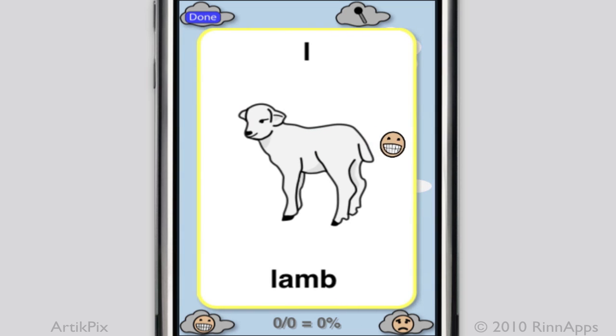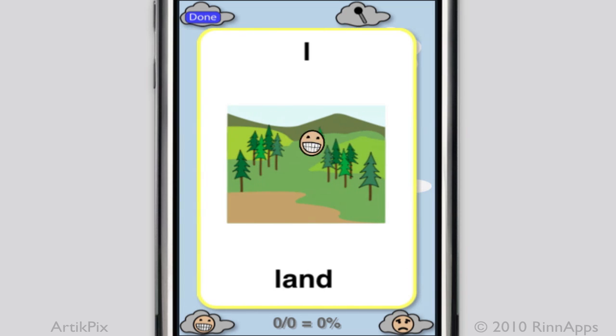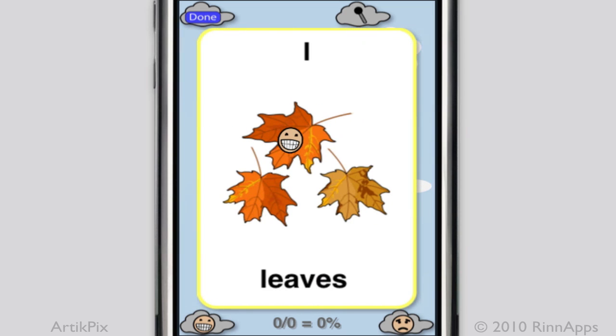And here is beginning L: Lake, Lamb, Lamp, Land, Leaves.